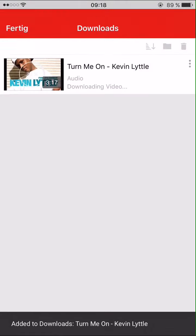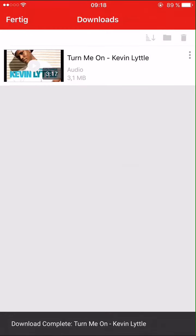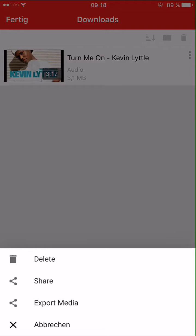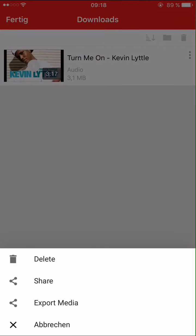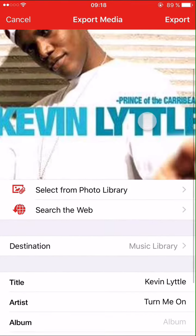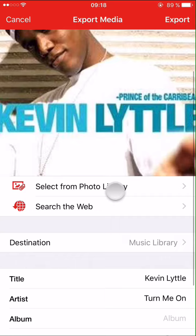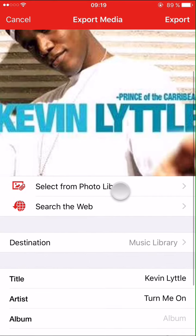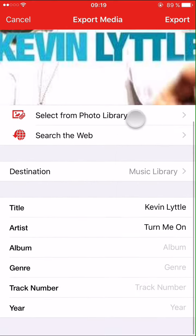Go to Downloads — it's downloaded already. Click on these buttons on the right side, then Export Media. You can change the picture if you want; you can select online for a new picture.